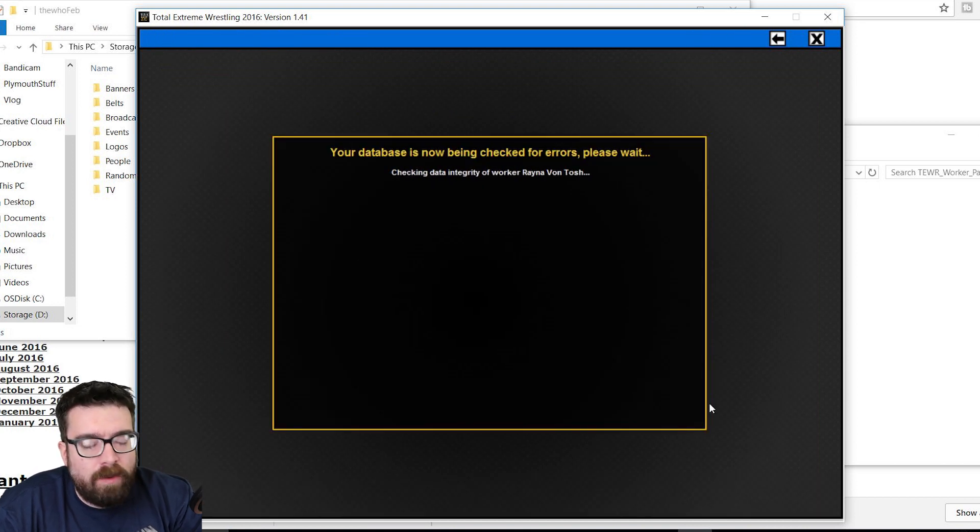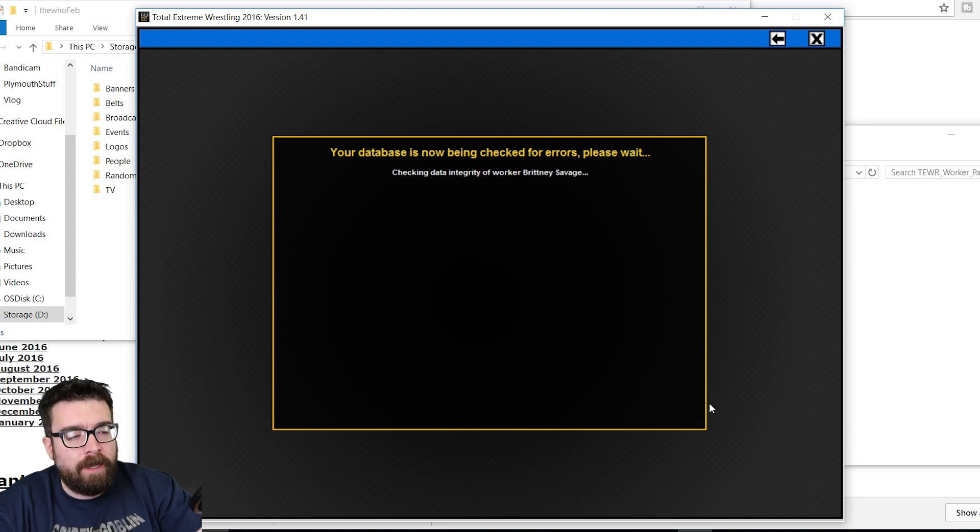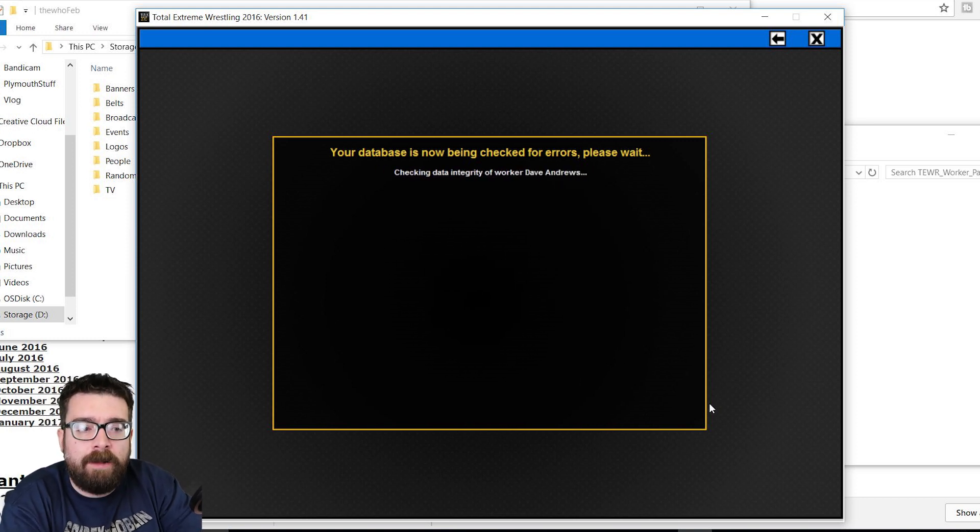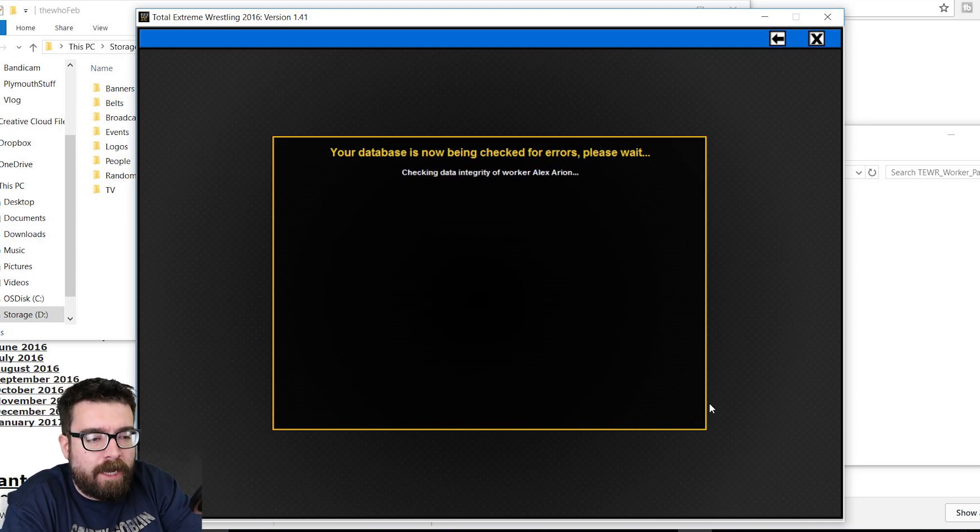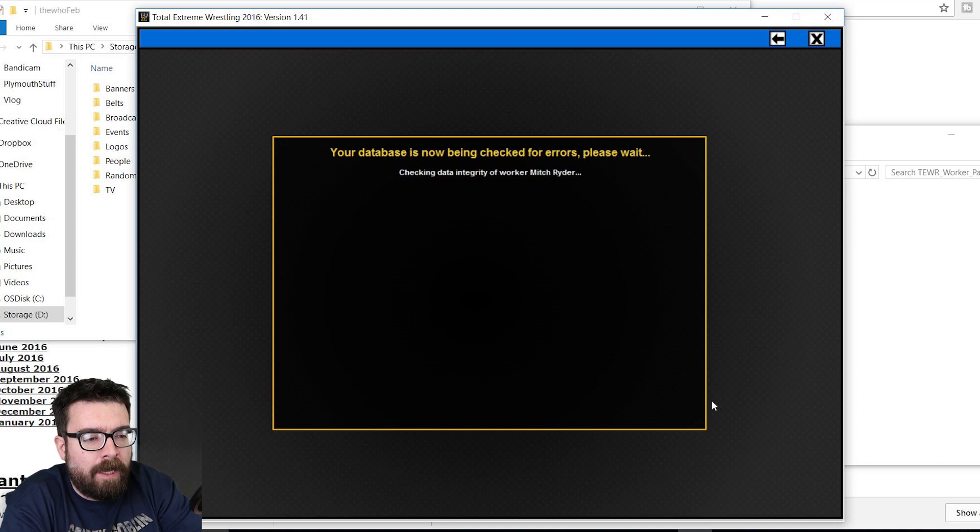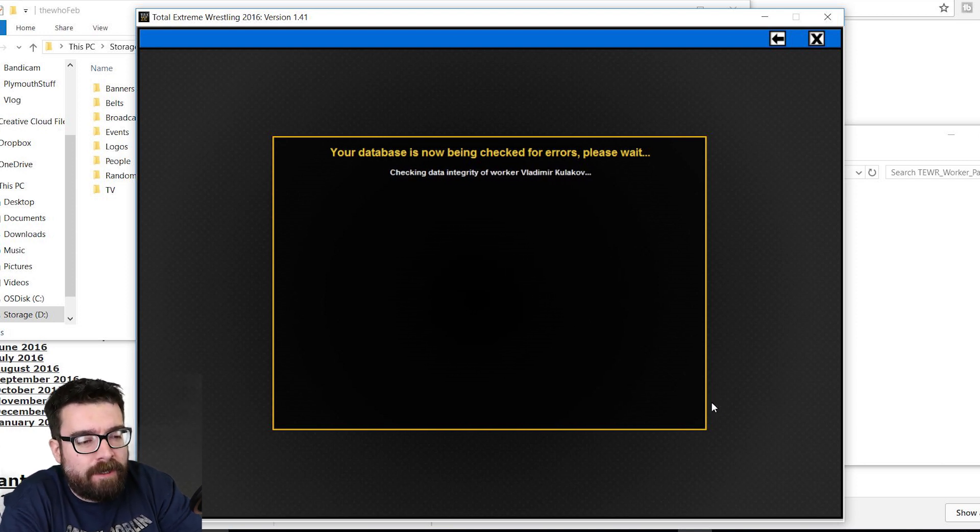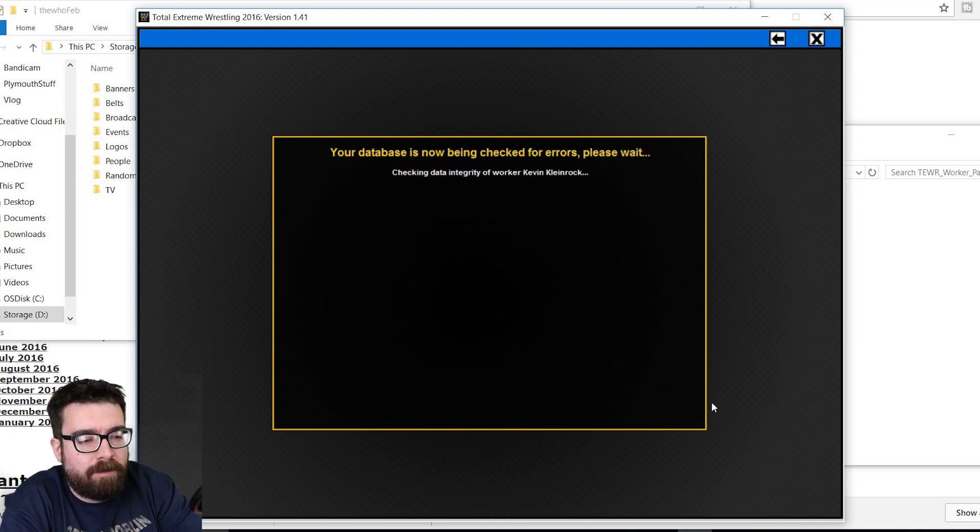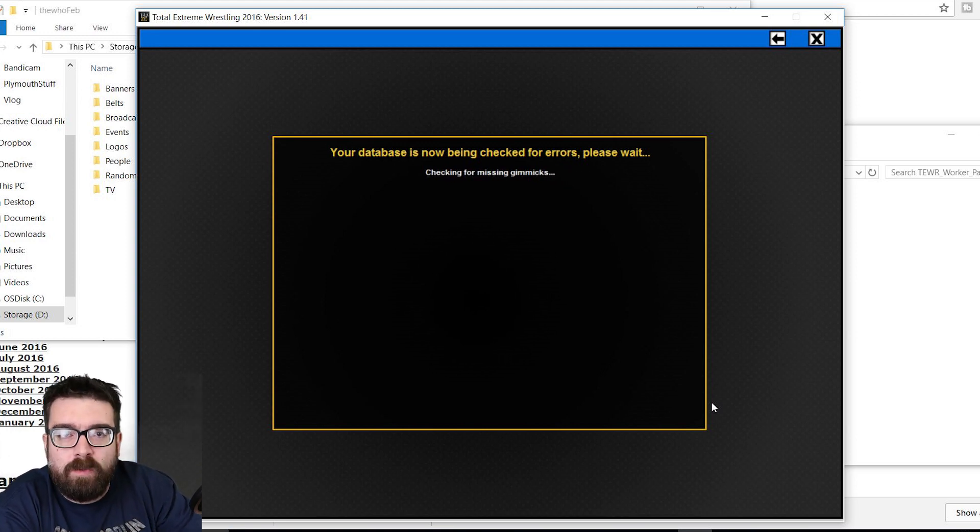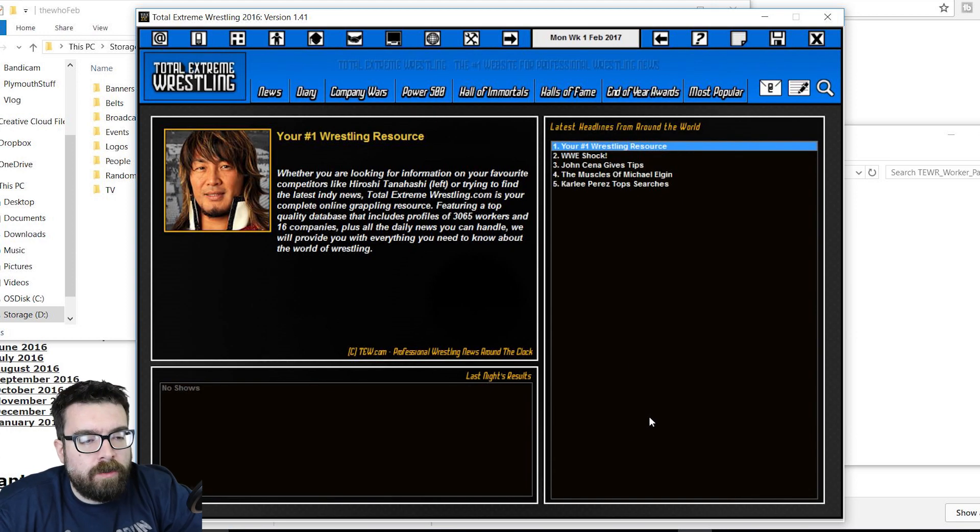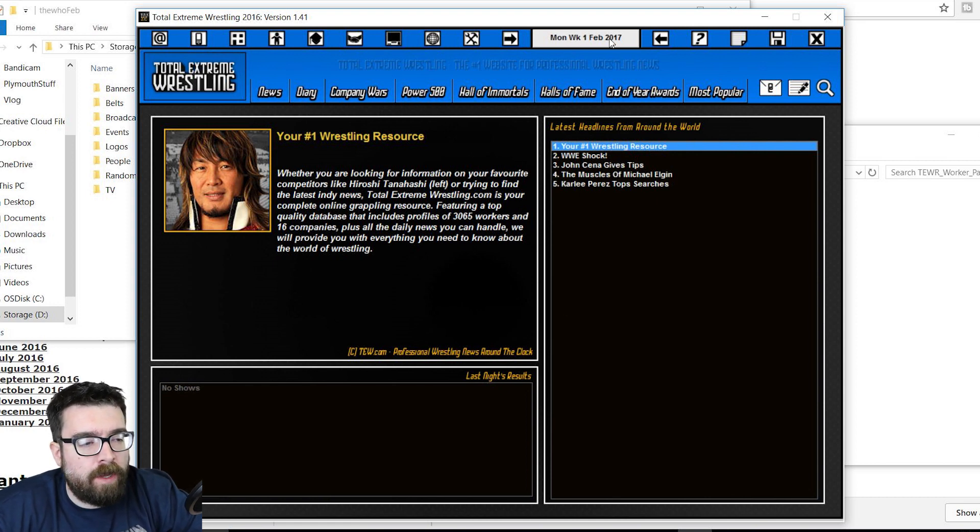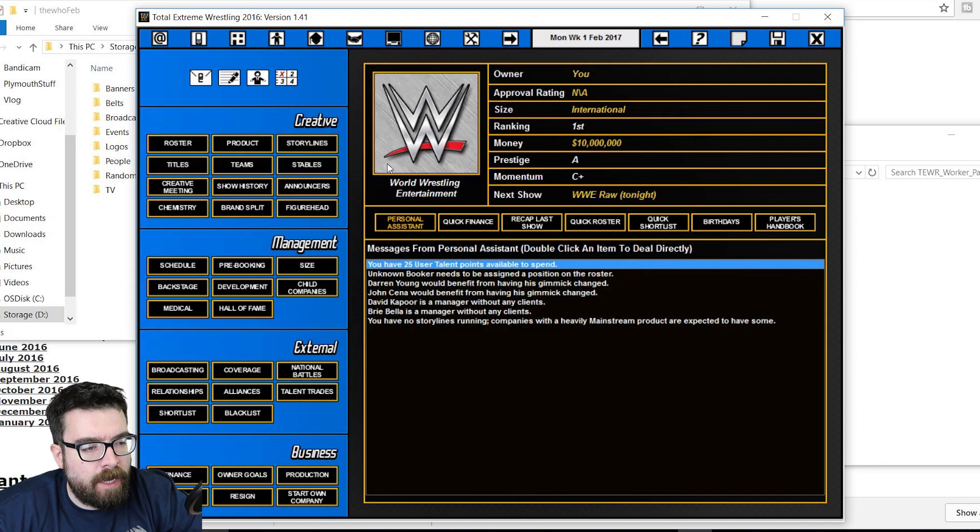Call it whatever you want to call it. And then once it's loaded up, it should have all the up-to-date data. So we'll just load up a game and make sure that everything is in there. We've got all the right wrestlers where we expect them to be. And we have all the correct pictures both for the companies, the brands, and the wrestlers within them. So once we get into the game, as you can see, it's starting us off in week one of February 2017.